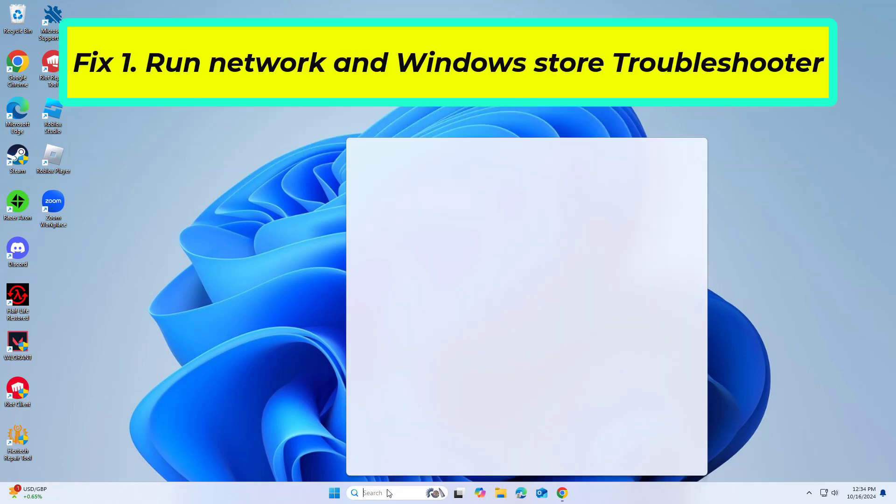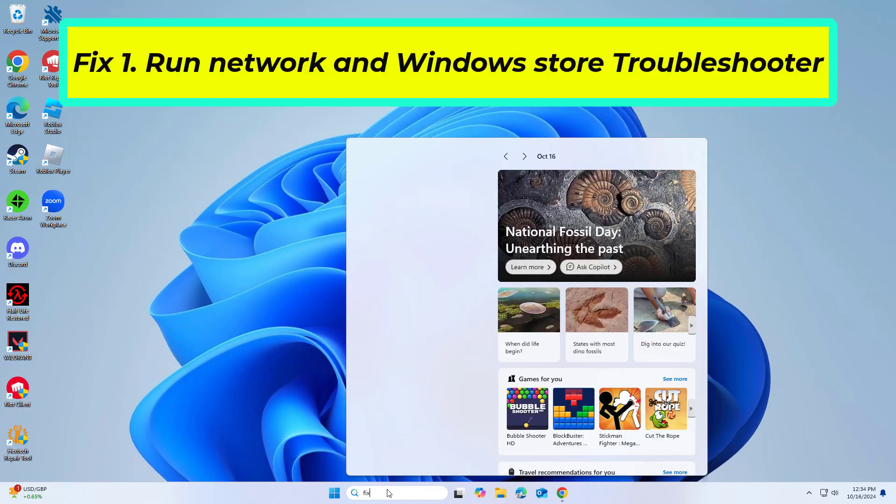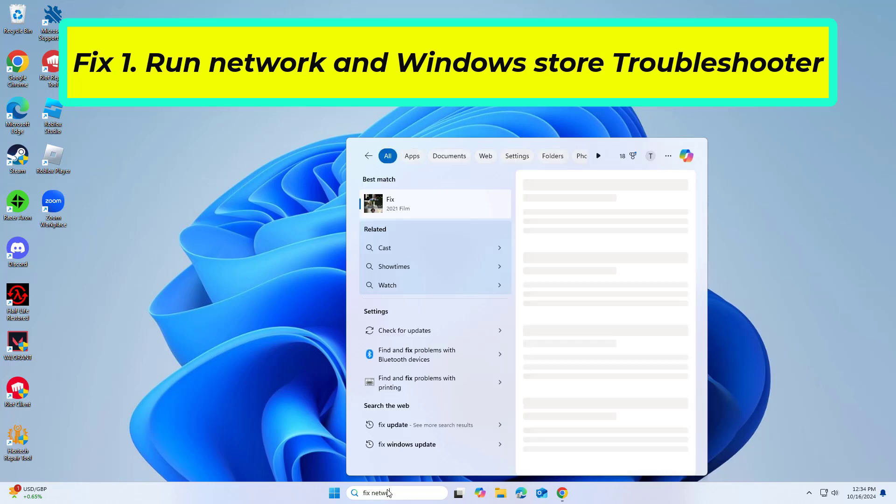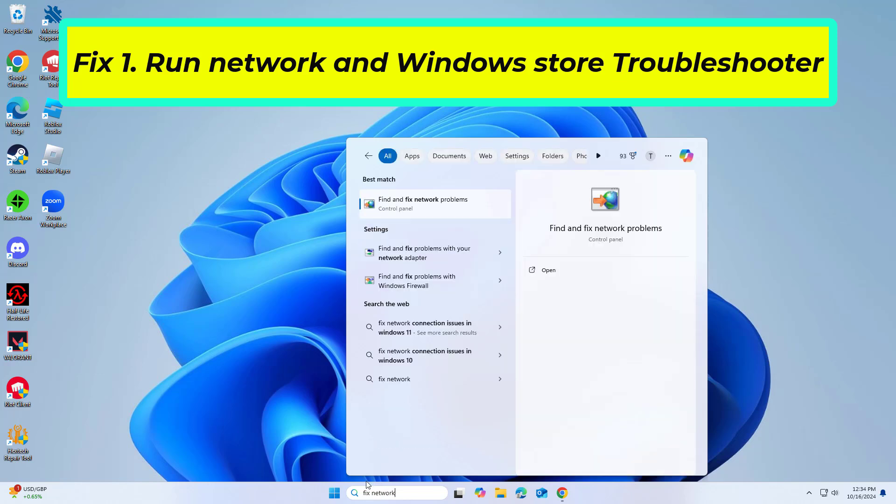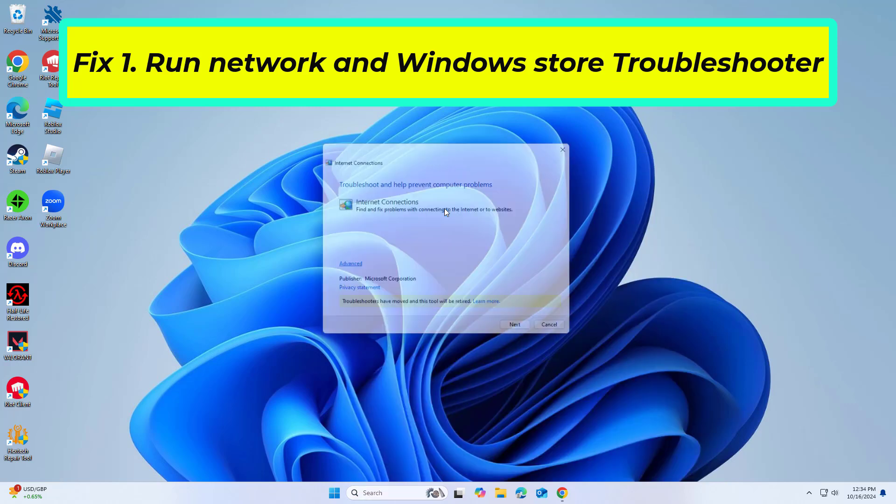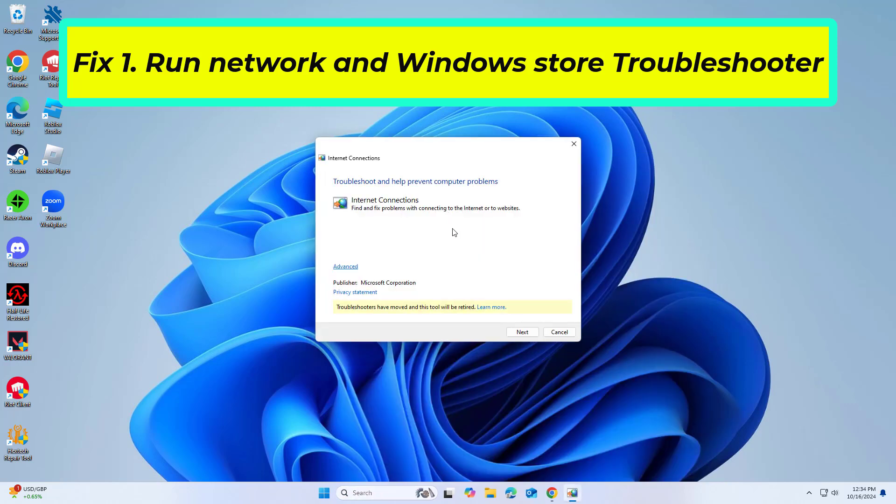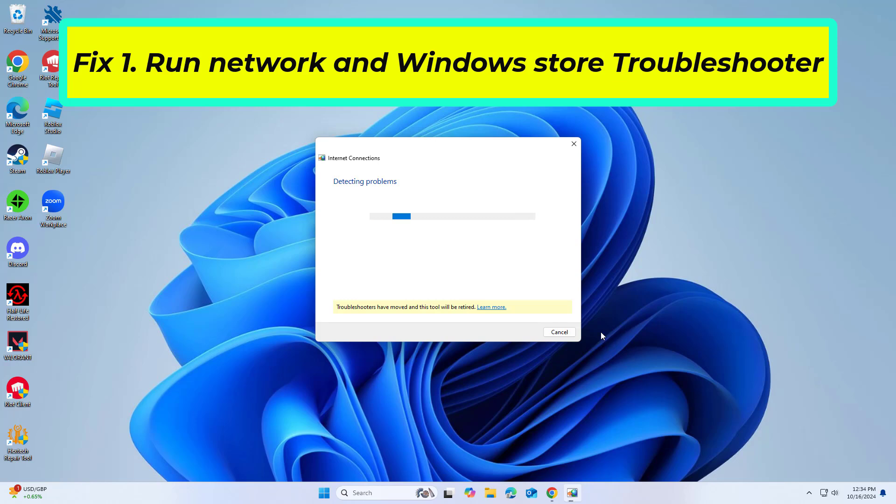The Windows Troubleshooter can help diagnose and automatically fix issues with apps, including notebook applications. Running this tool might resolve Error 0x0803D0010.